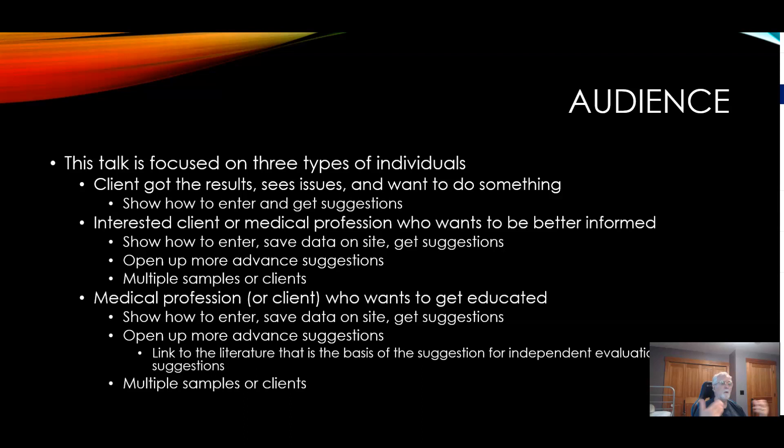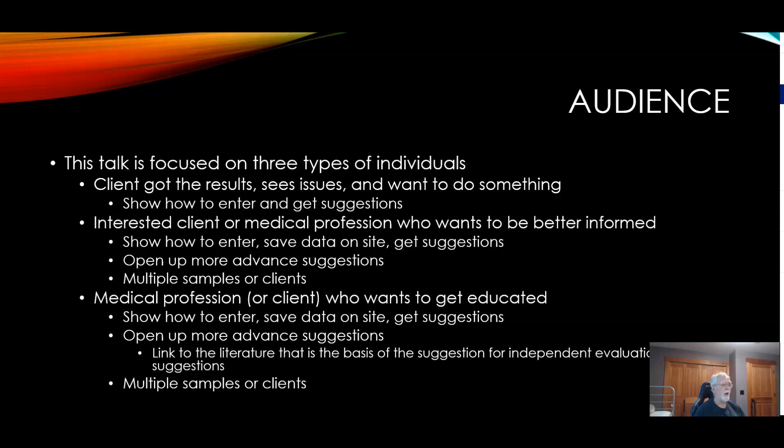I'm going to be showing how to enter and get suggestions for this person. The second is for an interested client and one who wants a bit more information, or a medical professional who wants to be better informed. I'll show you how to enter data, save the data on the site, and get suggestions in different ways. By saving it on the site, it opens up advanced suggestions.